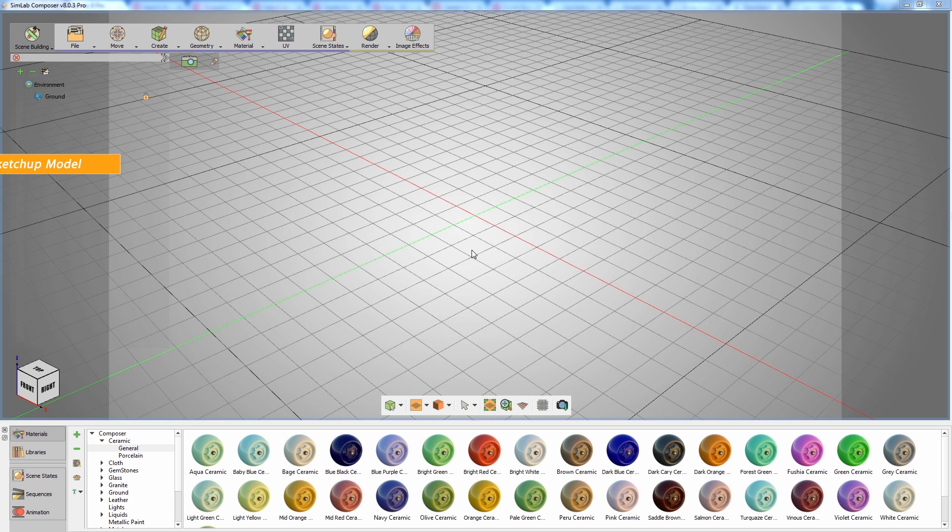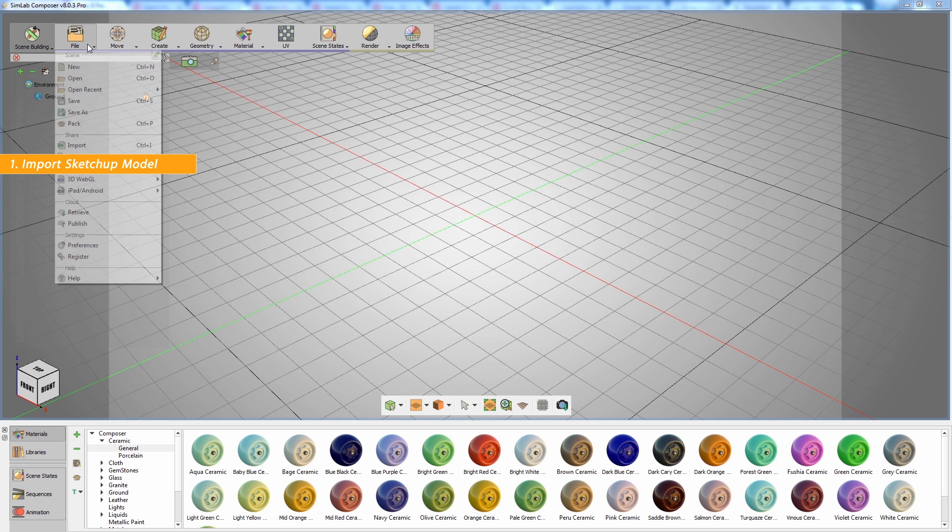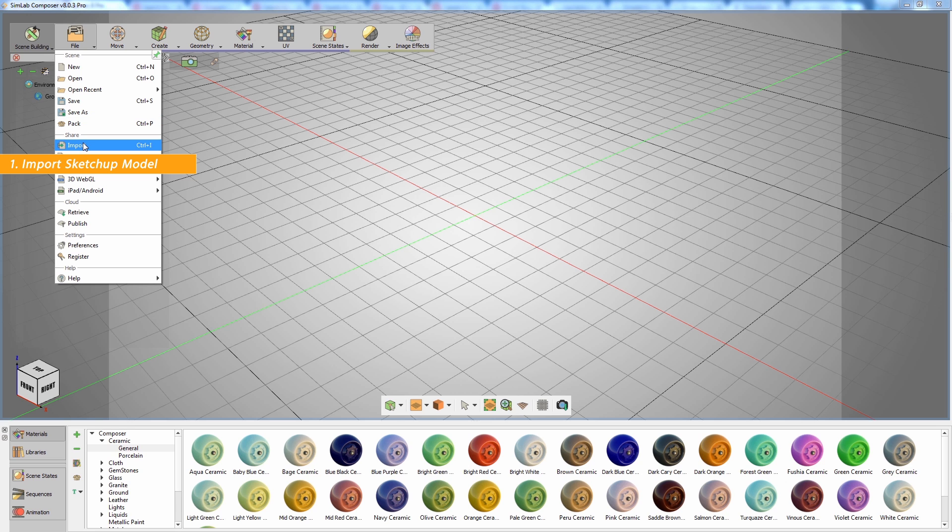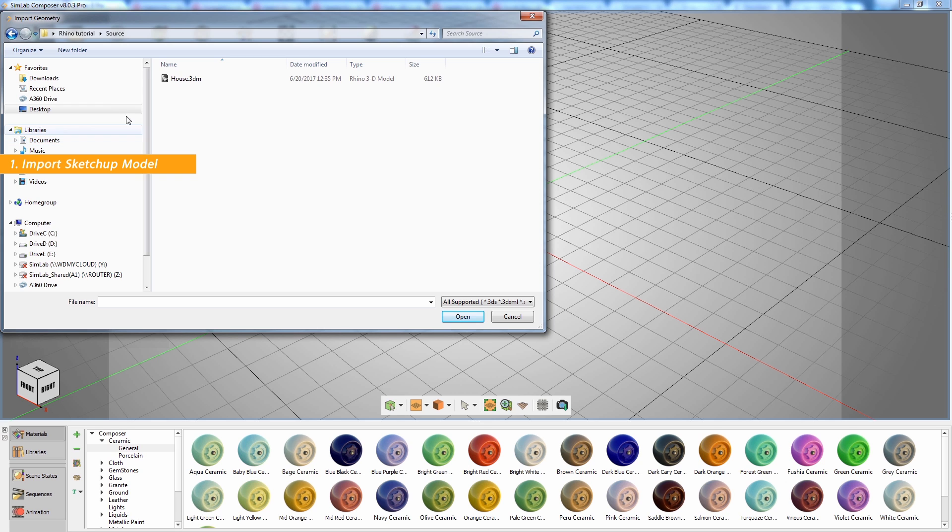The first step is importing your Rhino 3D model to SimLab Composer. You can do that by either using the SimLab integration plugin in Rhino, or by importing a 3DM file in SimLab Composer.